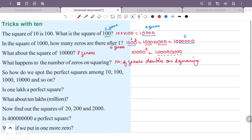So how do we spot the perfect square among 10, 100, 1000, 10,000 and so on? We can see the perfect square here. For example, 10: 10 is a perfect square because that number of trailing zeros is equal to 0 — an even number — so 10 is equal to 1 squared.